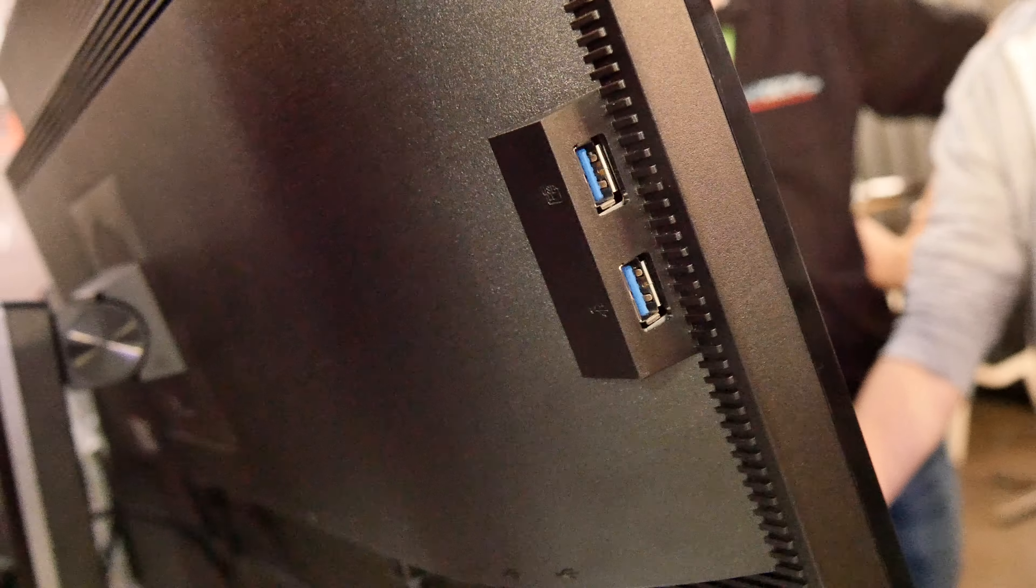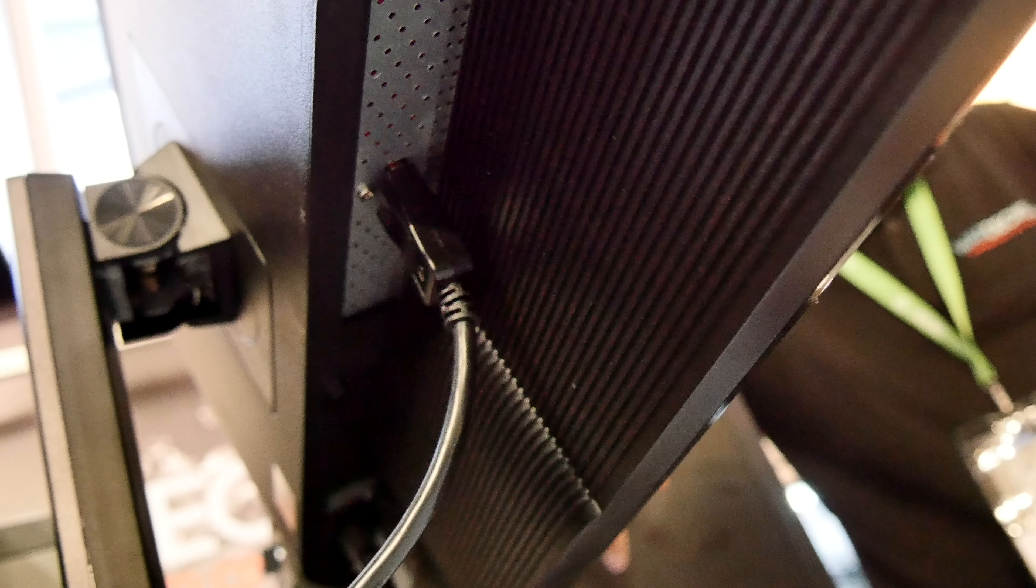As I said, there aren't too many ports—just two USB 3.0 ports on the side, and on the bottom two more 3.0 ports plus the hub connector. Then here the display port, and on the back the power connector.